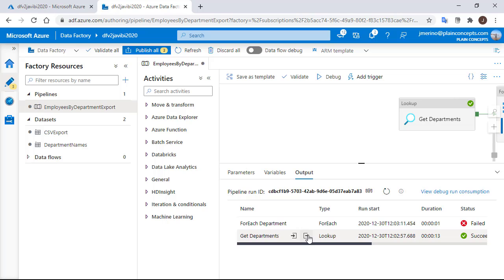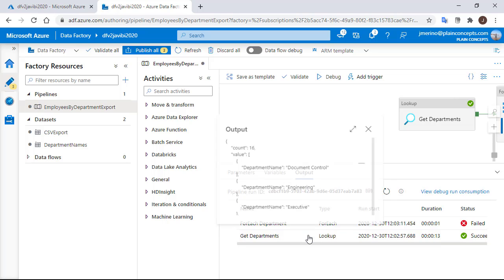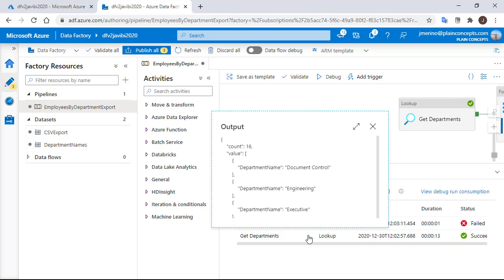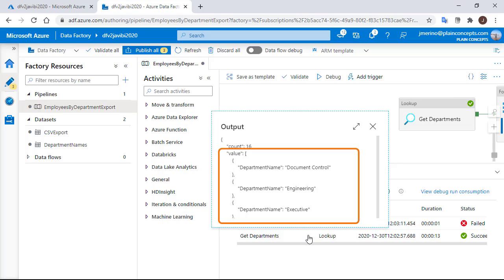It's expecting an array and it's not receiving it. The answer for this is in the lookup output. If we open it, we can see a JSON format script containing the amount of rows in first place and an array containing all the departments that we want.